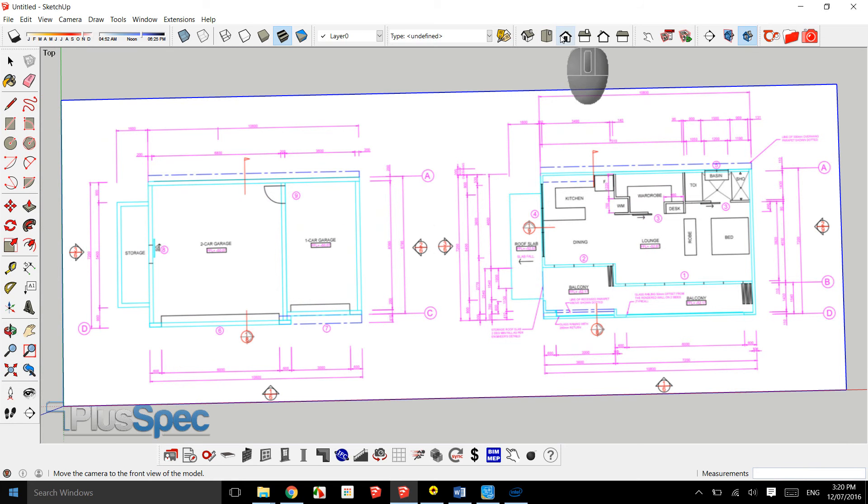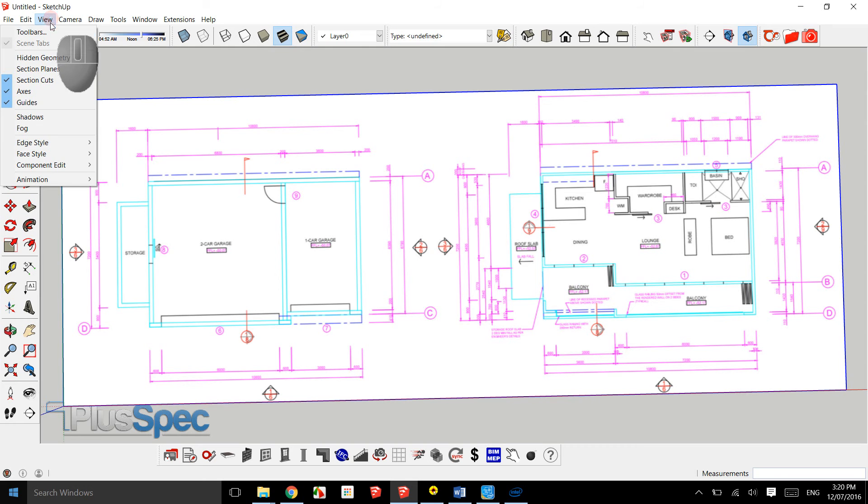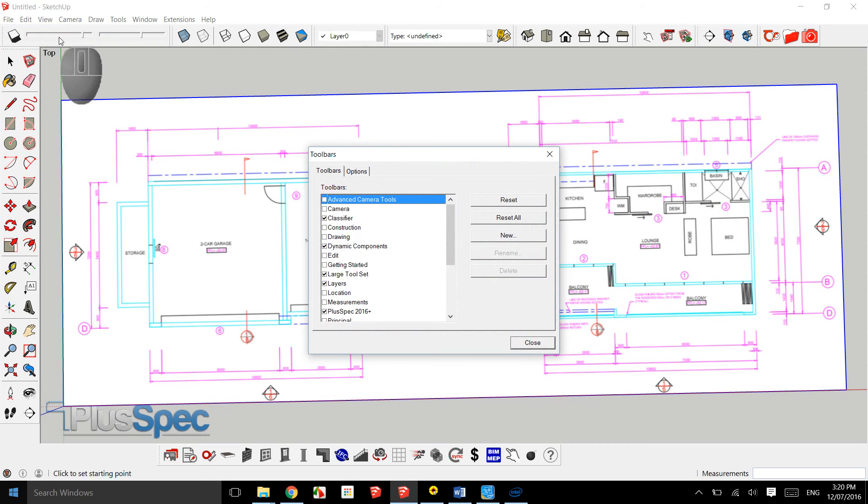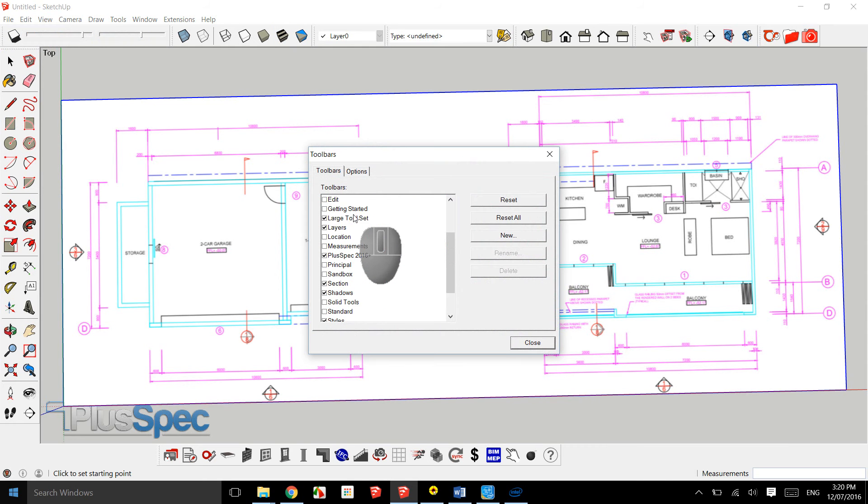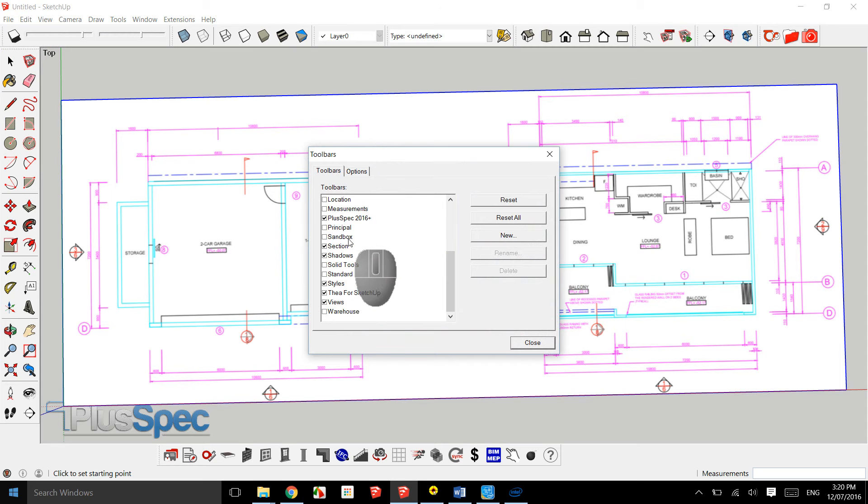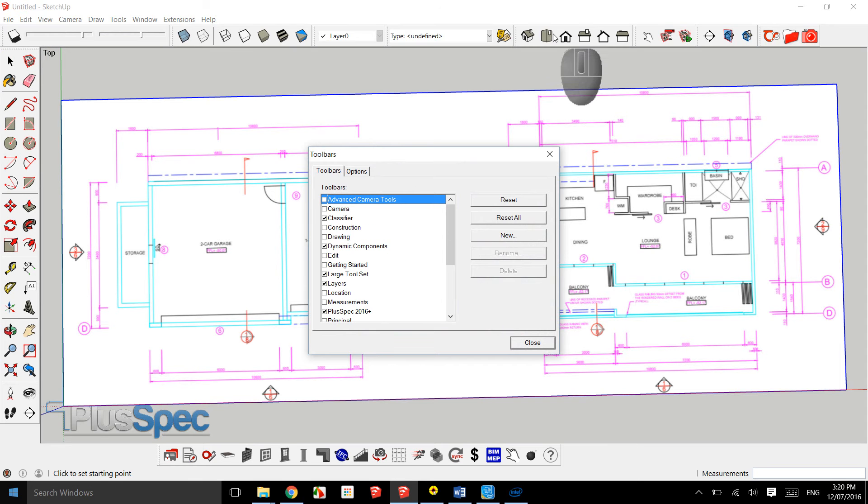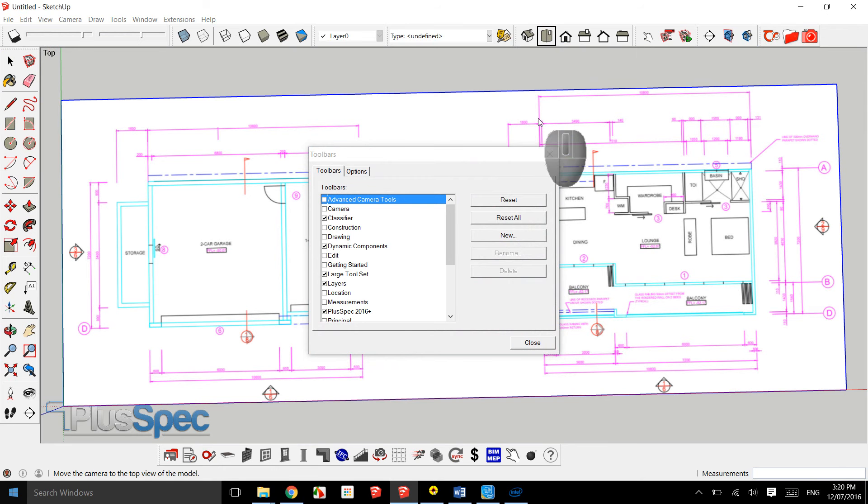There are also these tools up here which you can get inside of View, Toolbars. If you want to, maybe just play this back, you can select all of the ones that I have. You won't have Fear because it's a thing, but essentially this one here I use all the time.